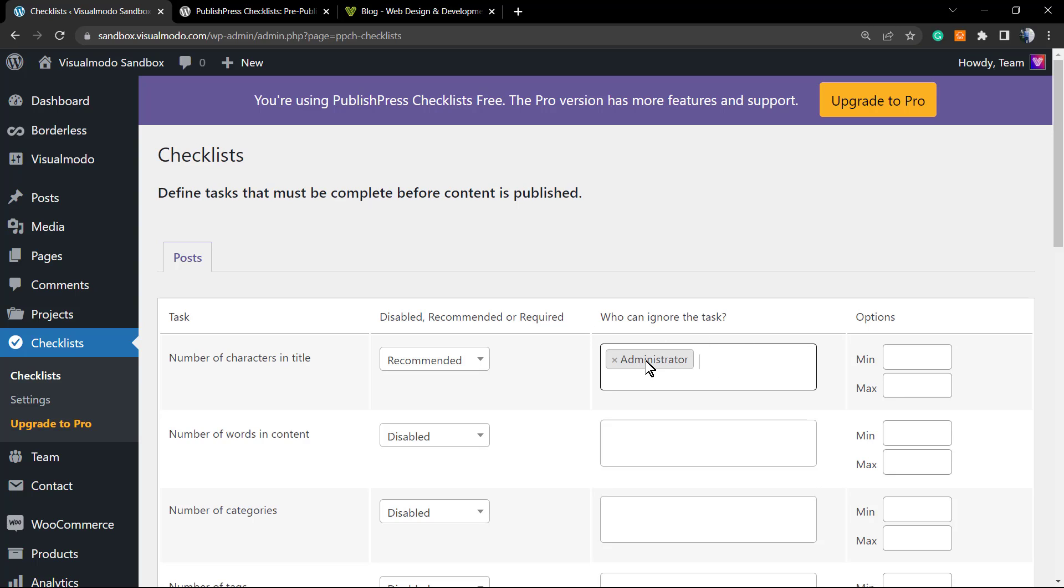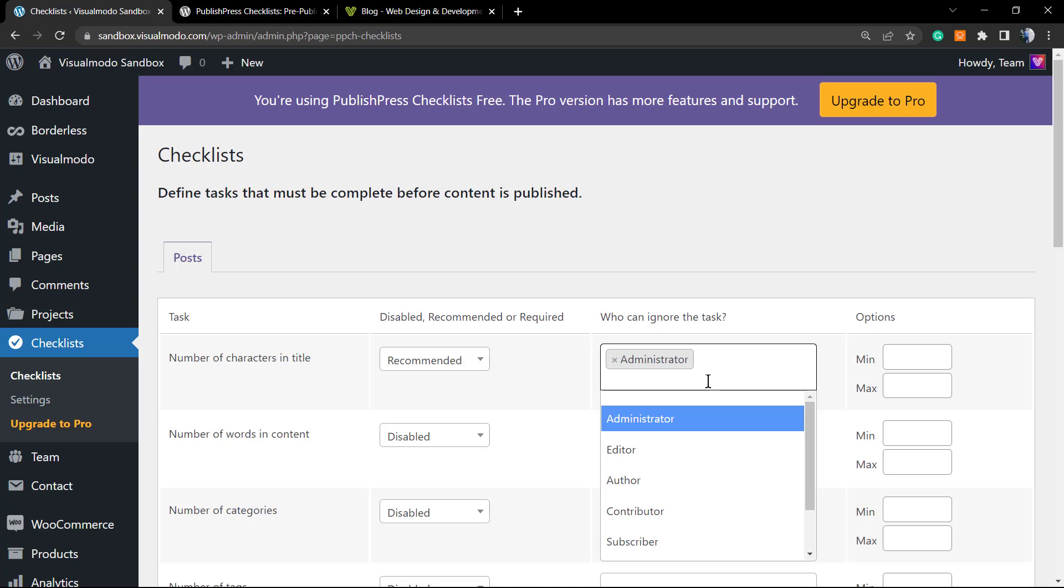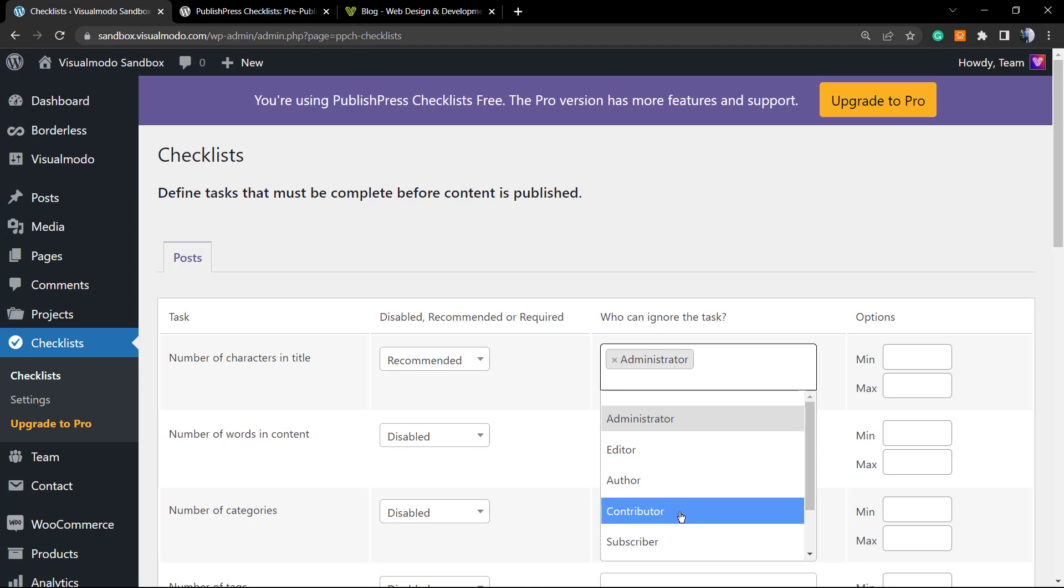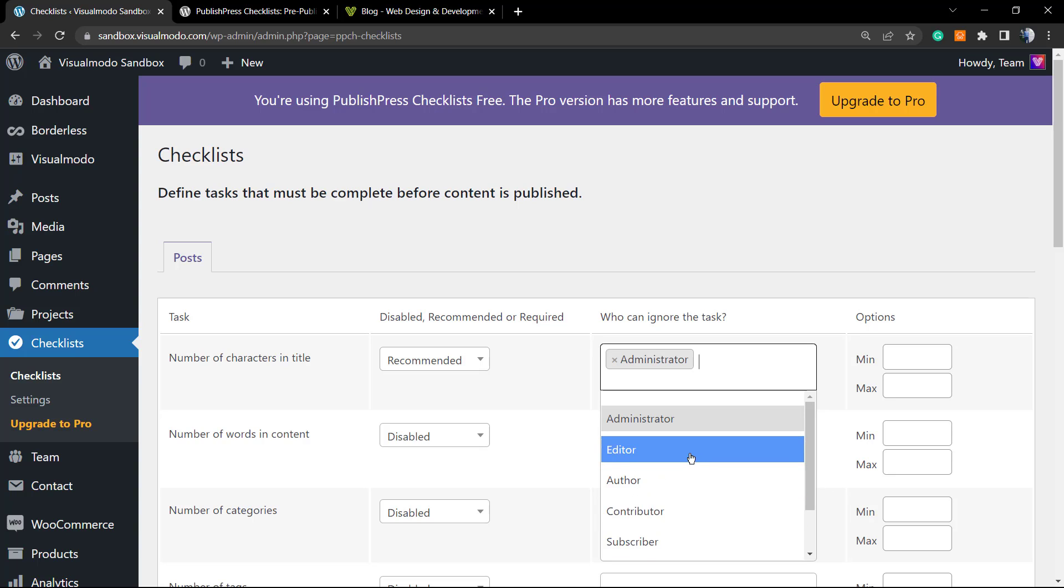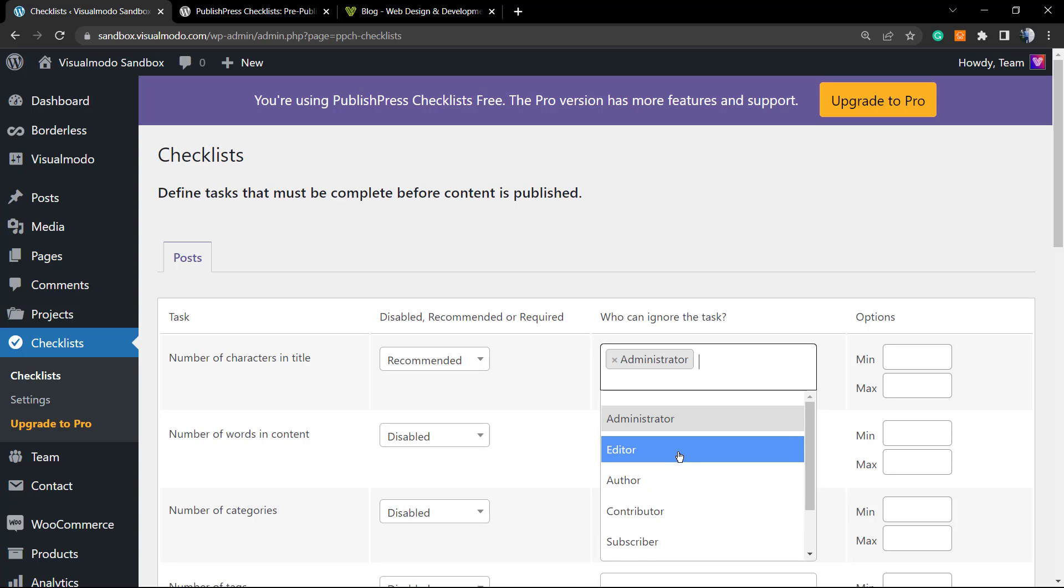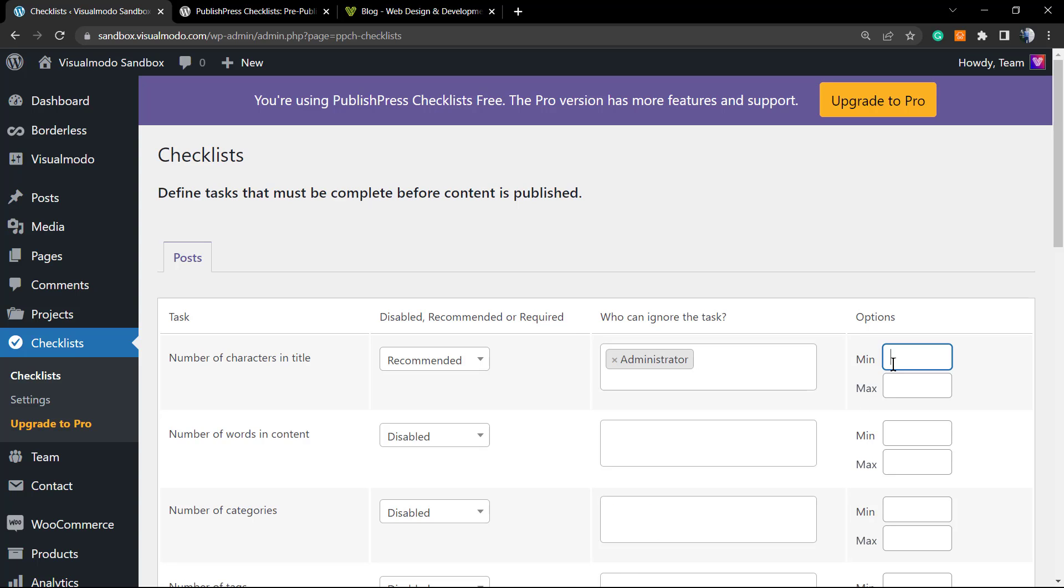That means users can use from those tasks, but any other kind of user that we did not apply right here—for example, editor, author, collaborator, subscriber—those will see those rules while writing. So the minimum amount of characters, let's type something like 20, and the maximum, let's type something like 50.